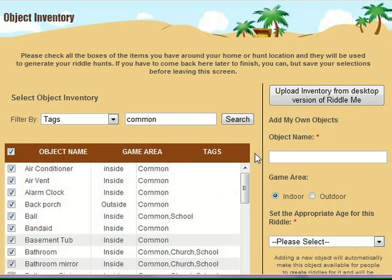You can then scroll down to the bottom of the screen and save them all at once. Another way to build up your inventory quickly is to click up here if you have the first version of Riddle Me. The inventory that you've already taken a lot of time to set up can be imported directly into this system, so that you bring all of those objects over into this online version of Riddle Me.